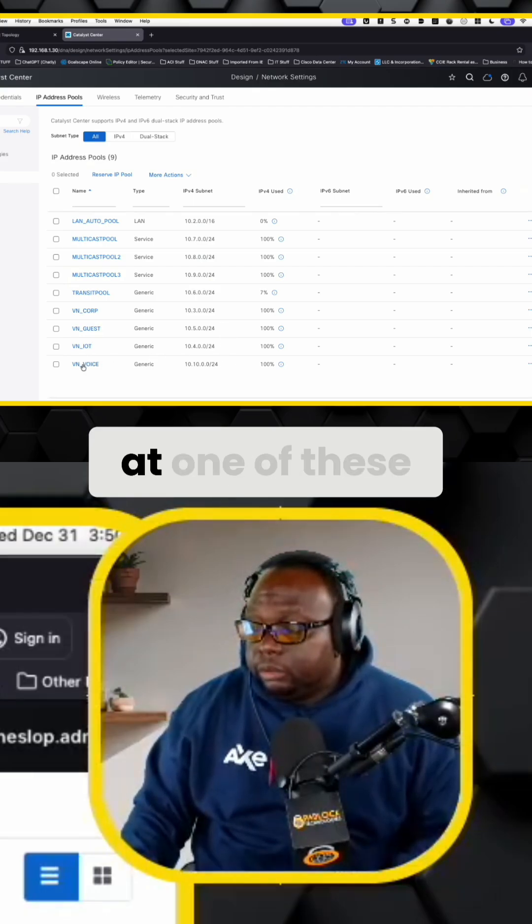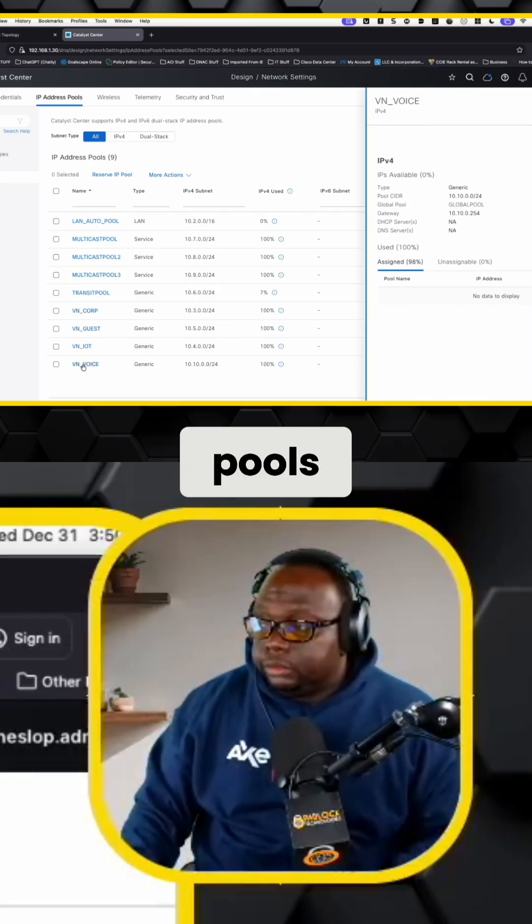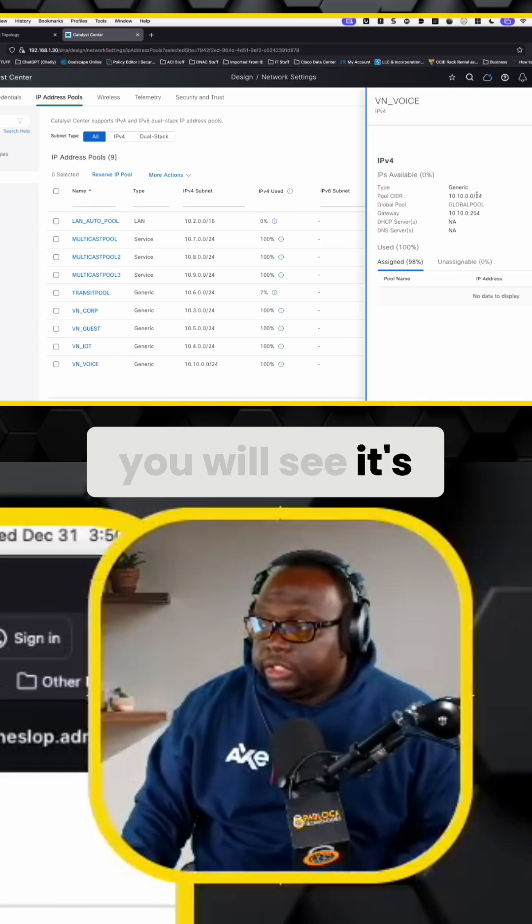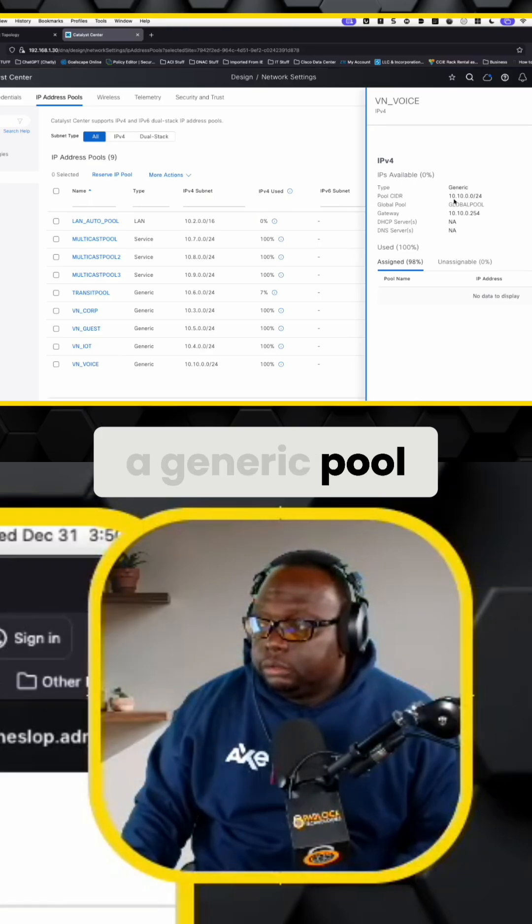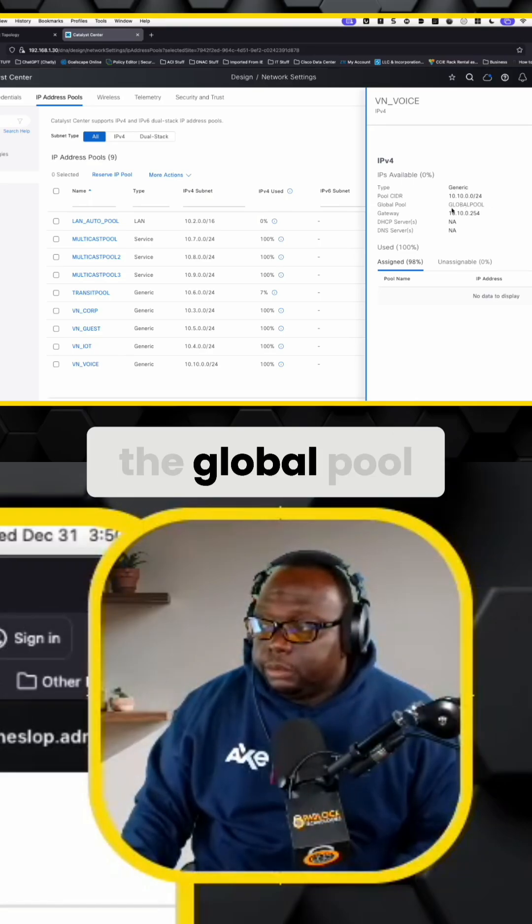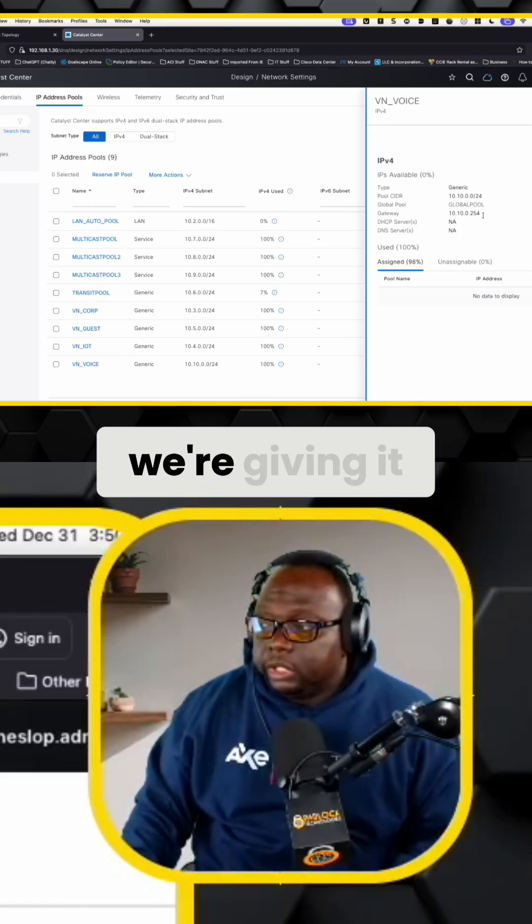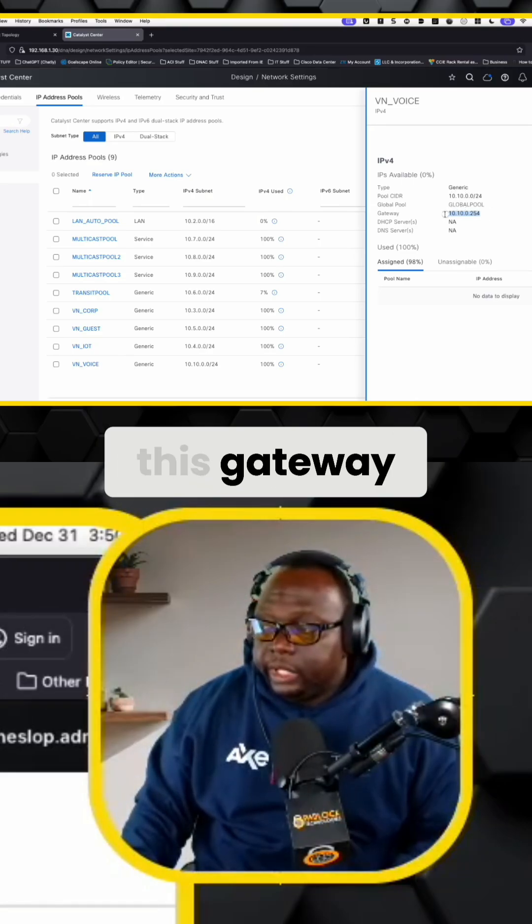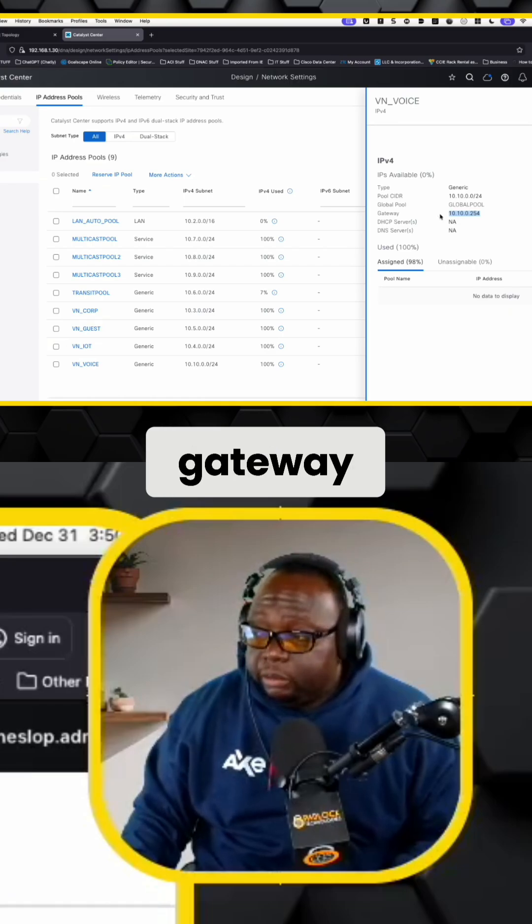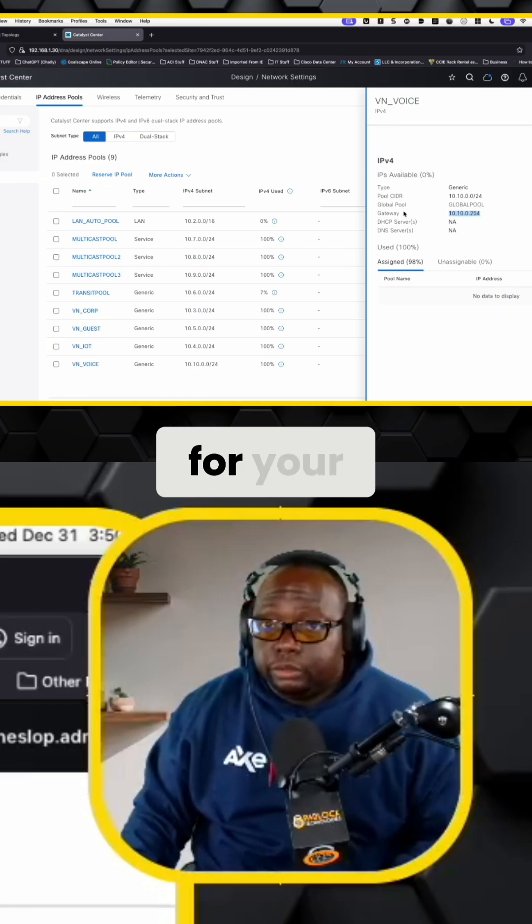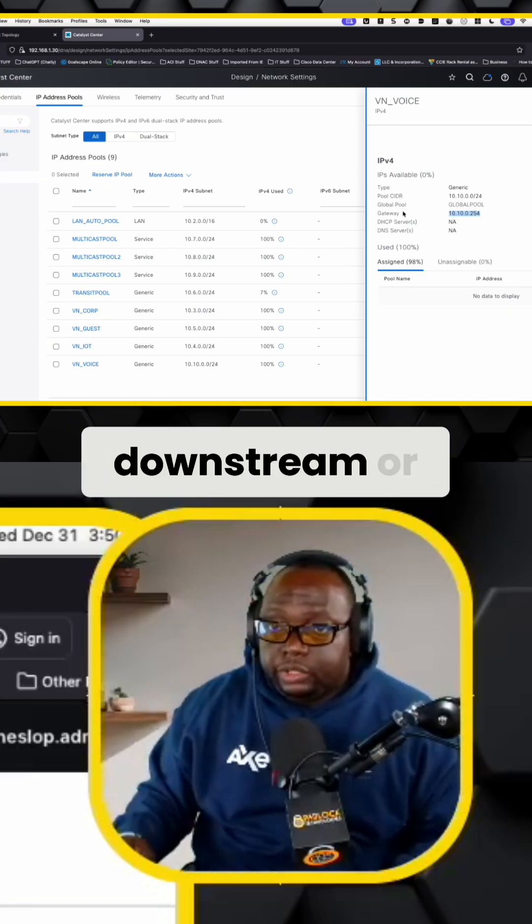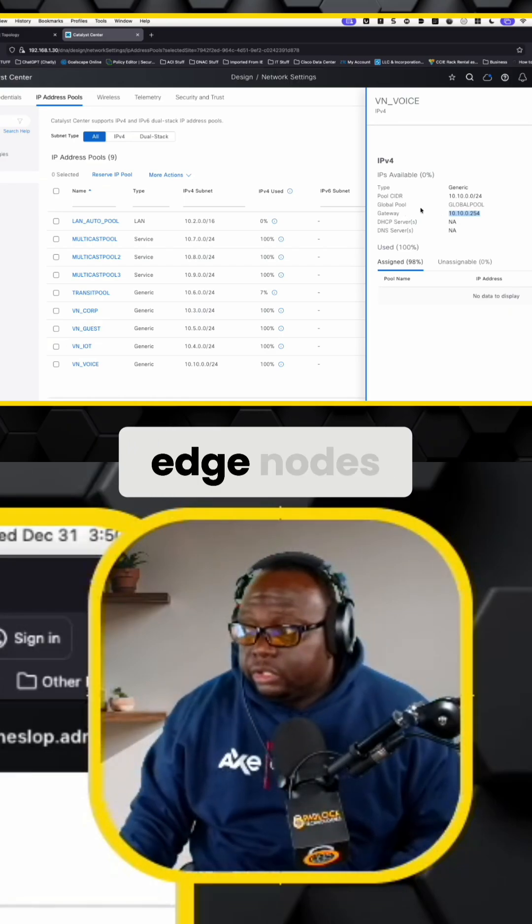So if you look at one of these pools, you will see it's a generic pool. We're pulling it from the global pool. We're giving it this gateway. So this is going to be your anycast gateway for your downstream or your fabric edge nodes.